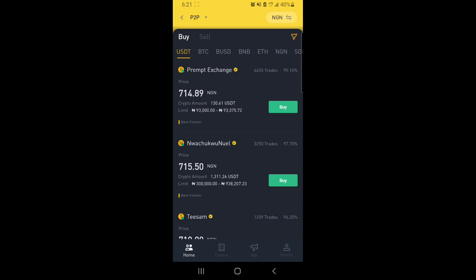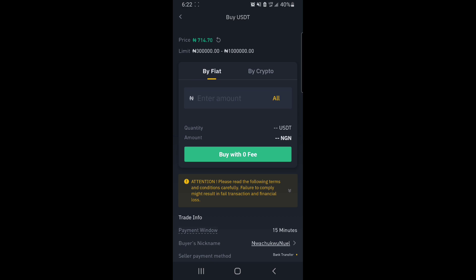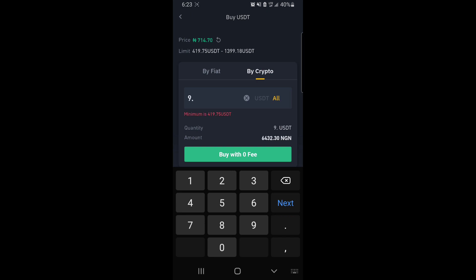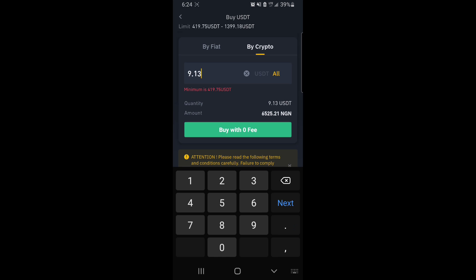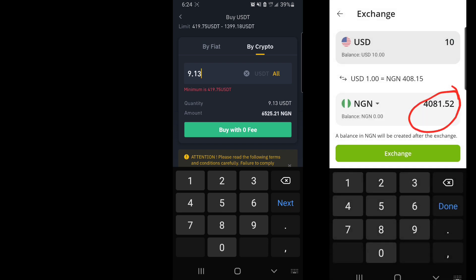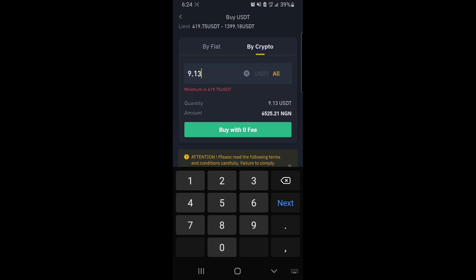Let's assume I've already placed my ad. So now, let's simulate a buyer purchasing our USDT. We put the quantity of 9.13 USDT. As you can see, if we sell this USDT, we're going to be making 6,525.21 naira — that is the amount that will be transferred to your bank account. Remember, we started this arbitrage with 4,081.52 naira.